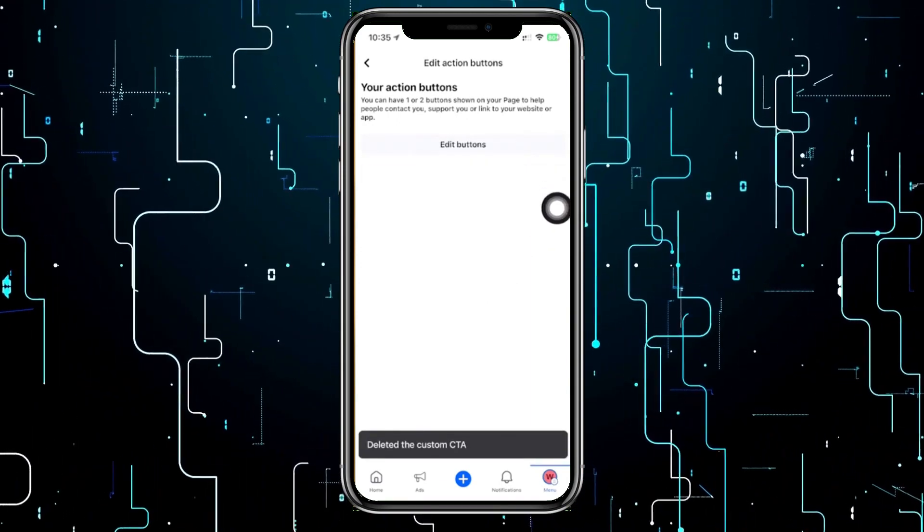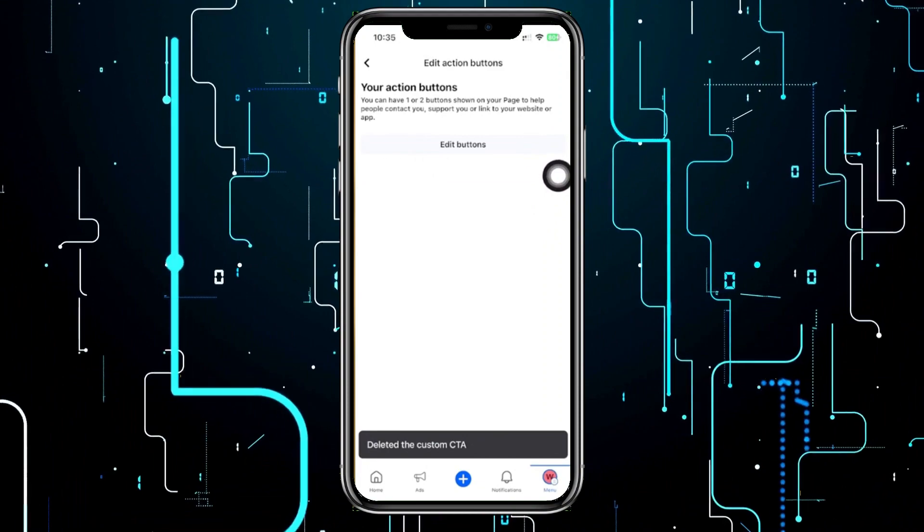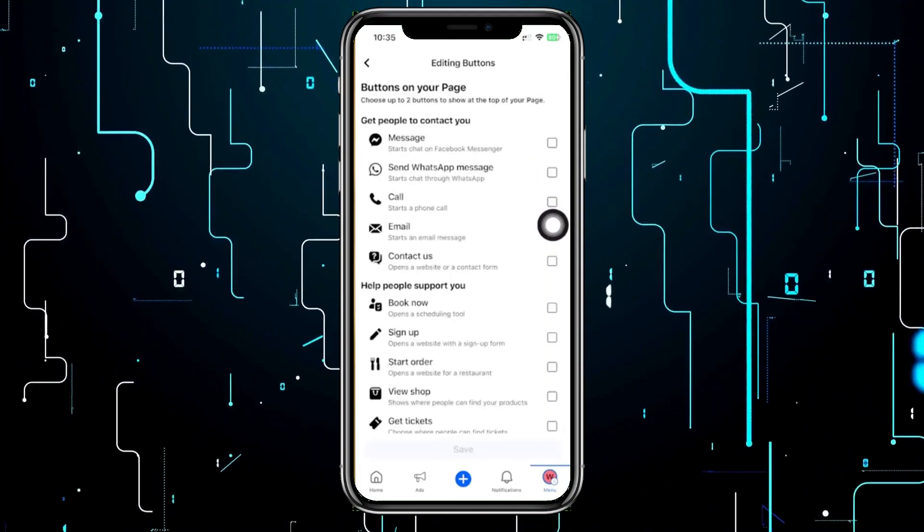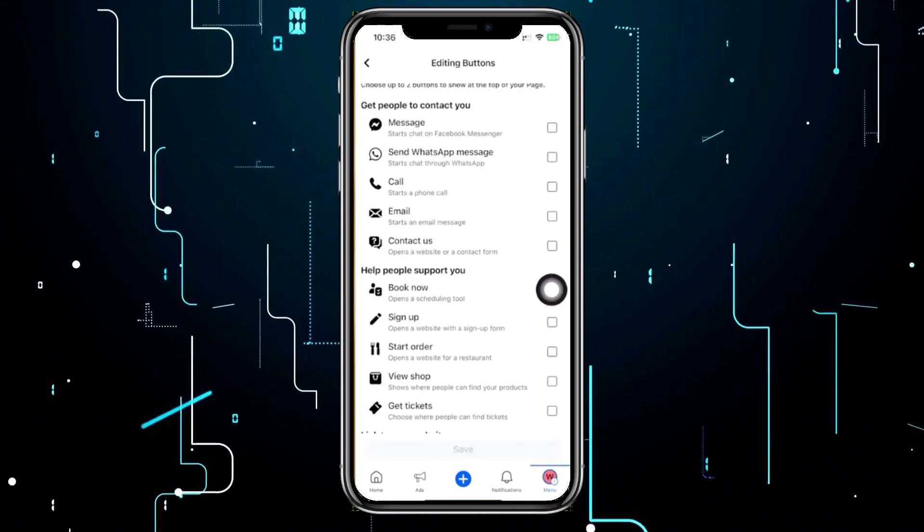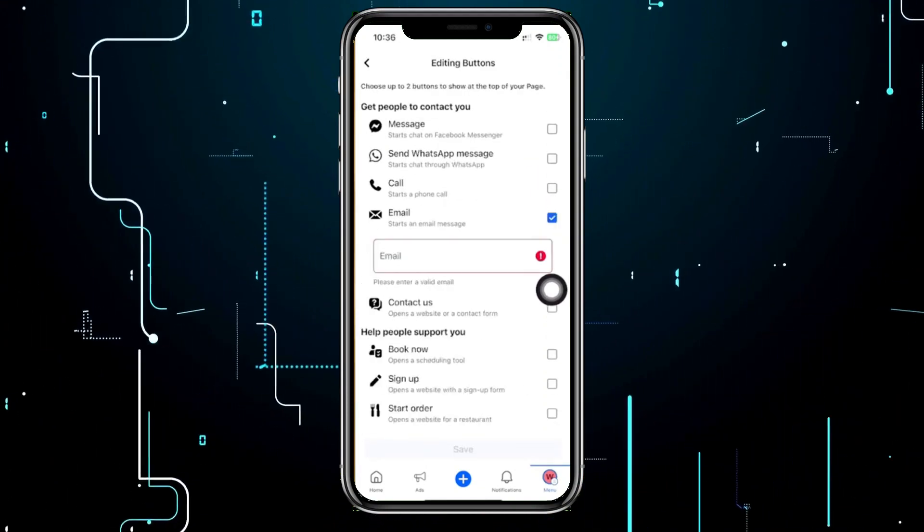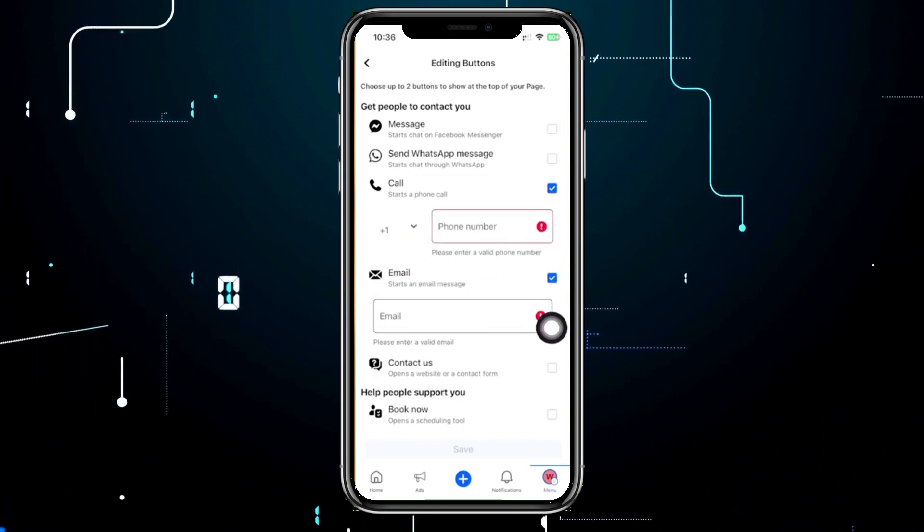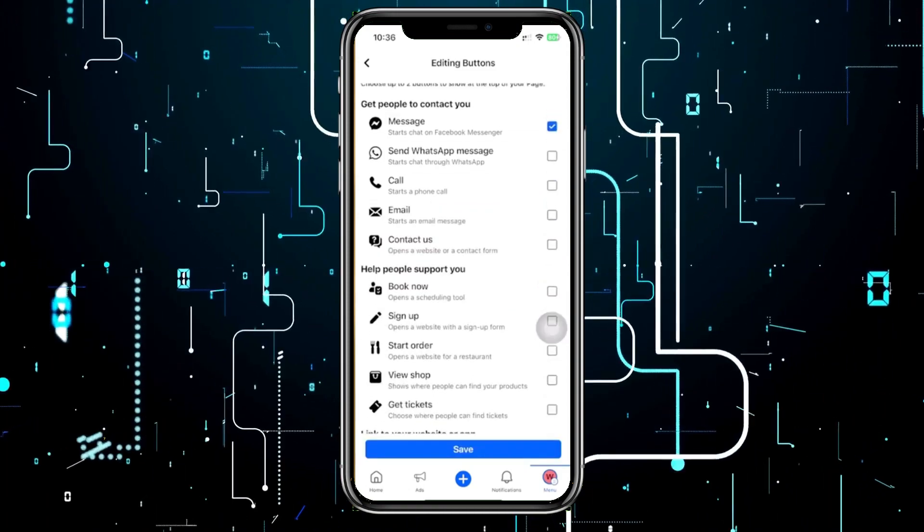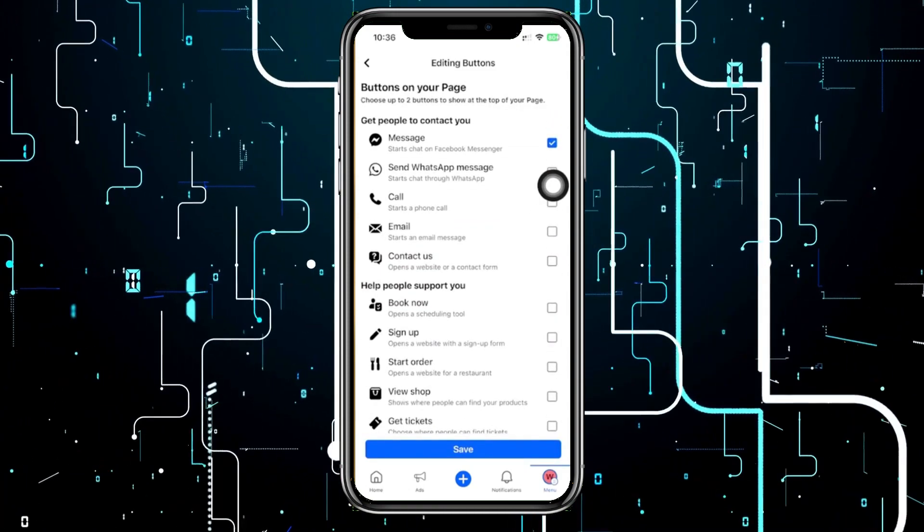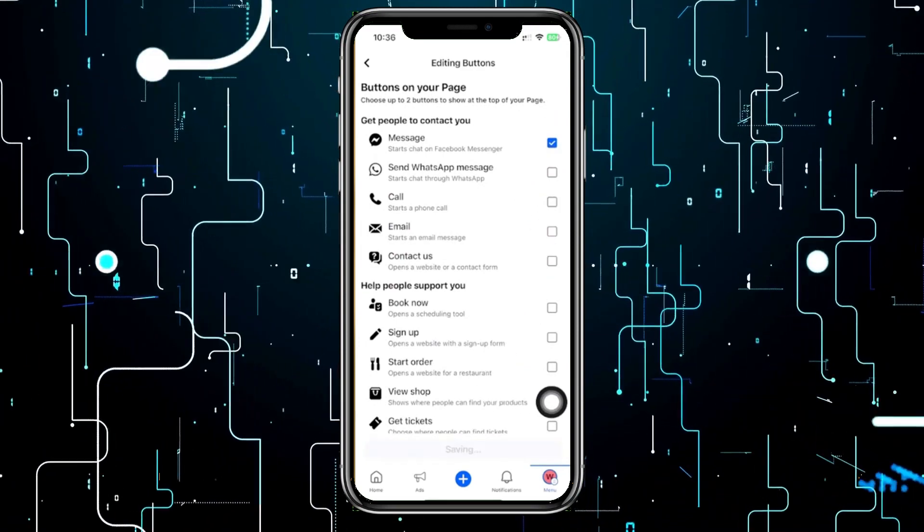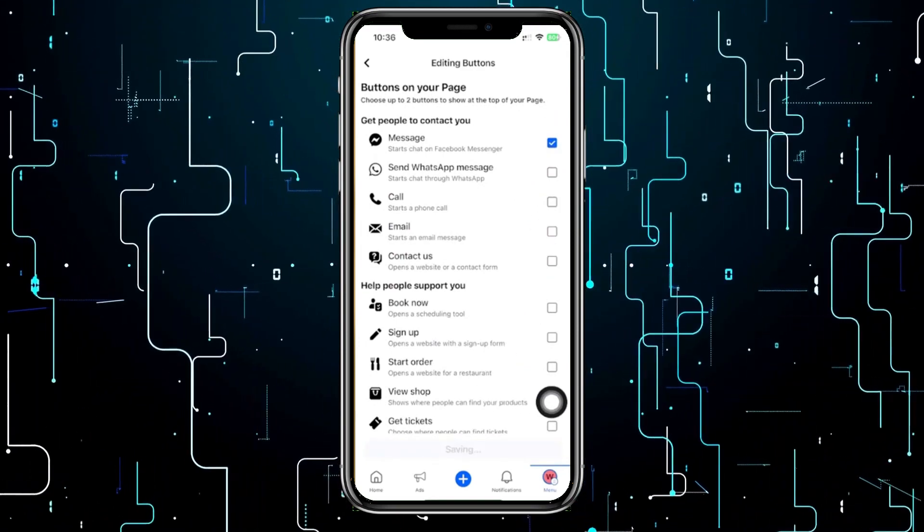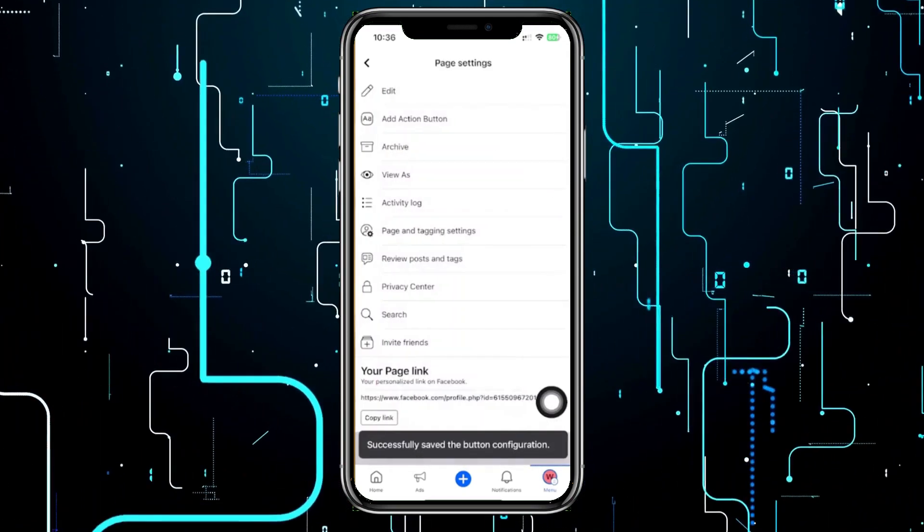Now when you tap on edit, you can actually go ahead and choose action buttons that you would like to add, a maximum of two. So you can actually do that. Once you tap on your preferred action button, just tap on save once you're done and it will be applied on your Facebook page already.